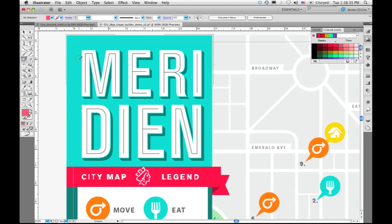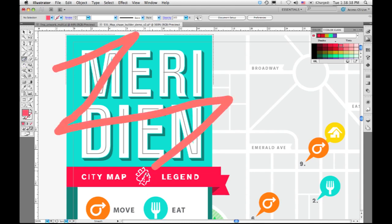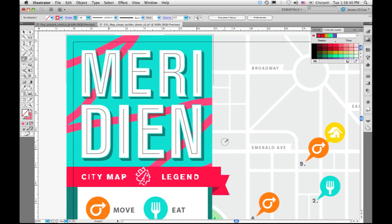I'll pick up my blob brush and just draw like this to create some texture. And when I release, you see what happens — it actually became part of a clipping mask where the blue rectangle is the clipping path and everything else is content inside it.